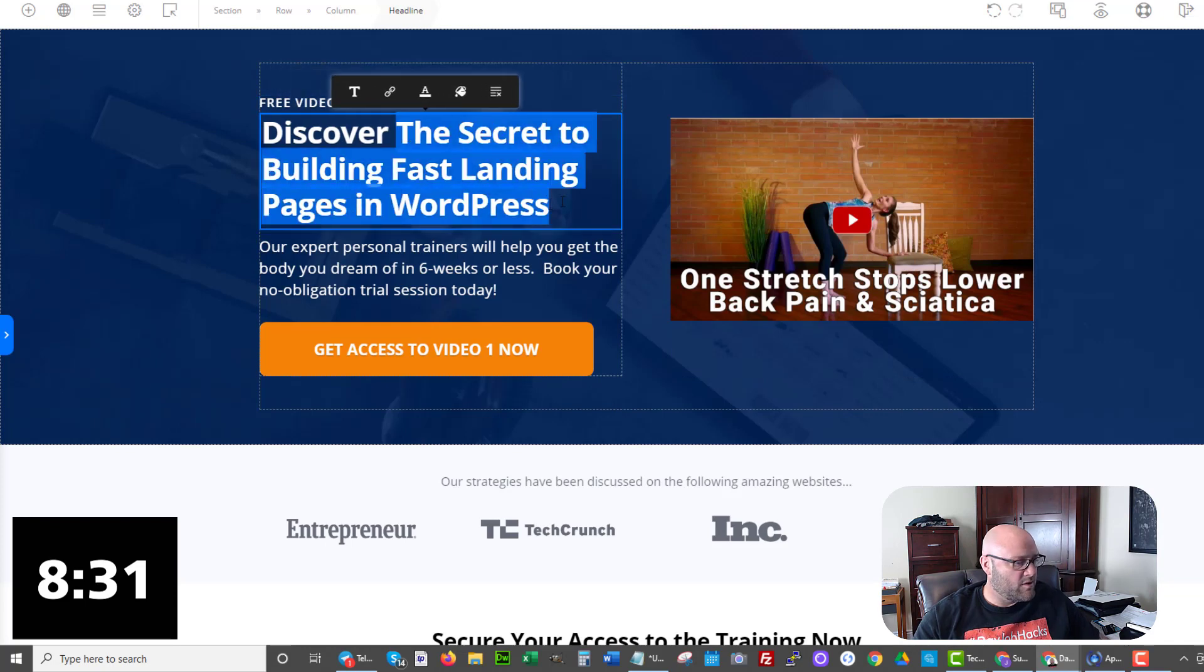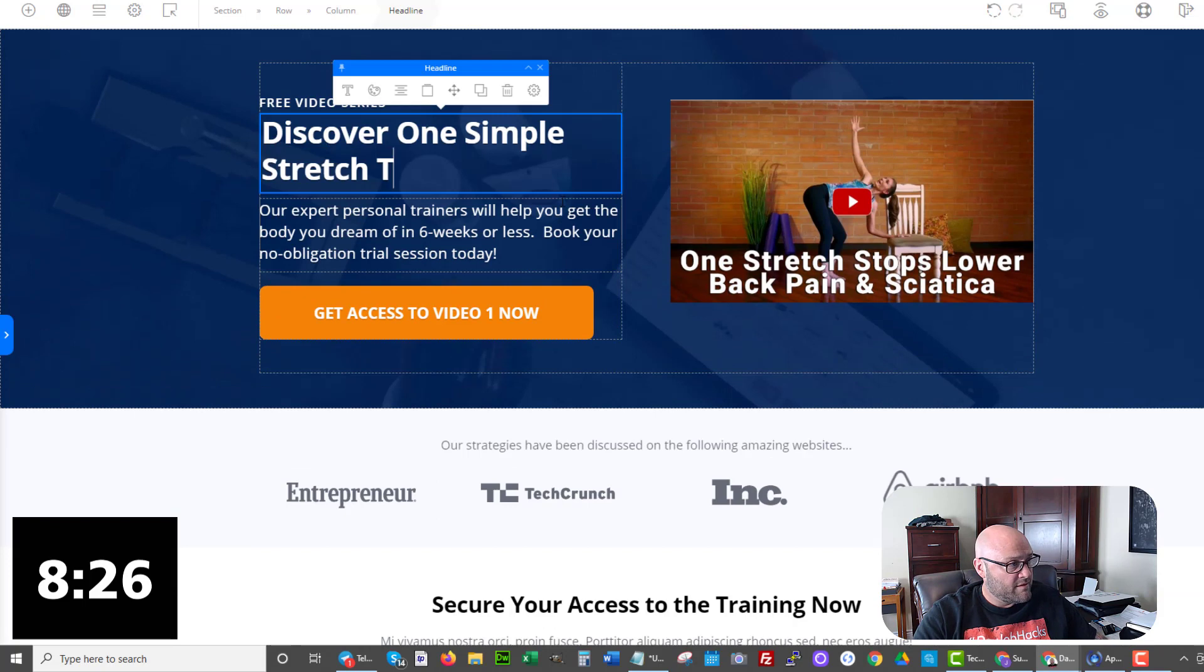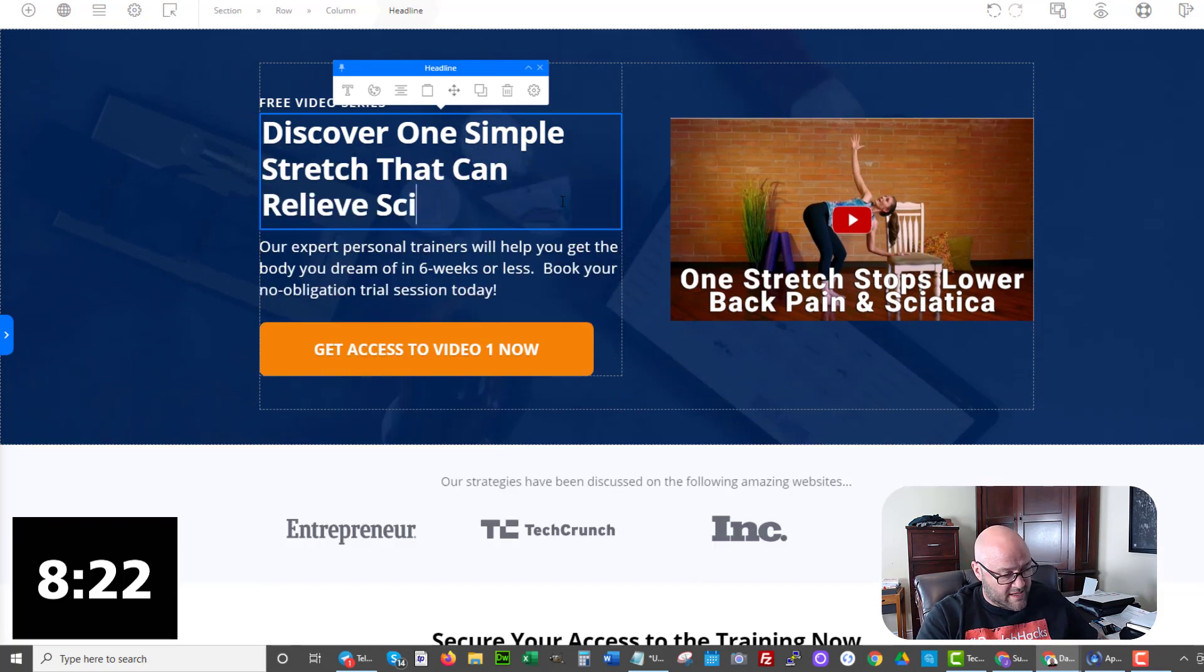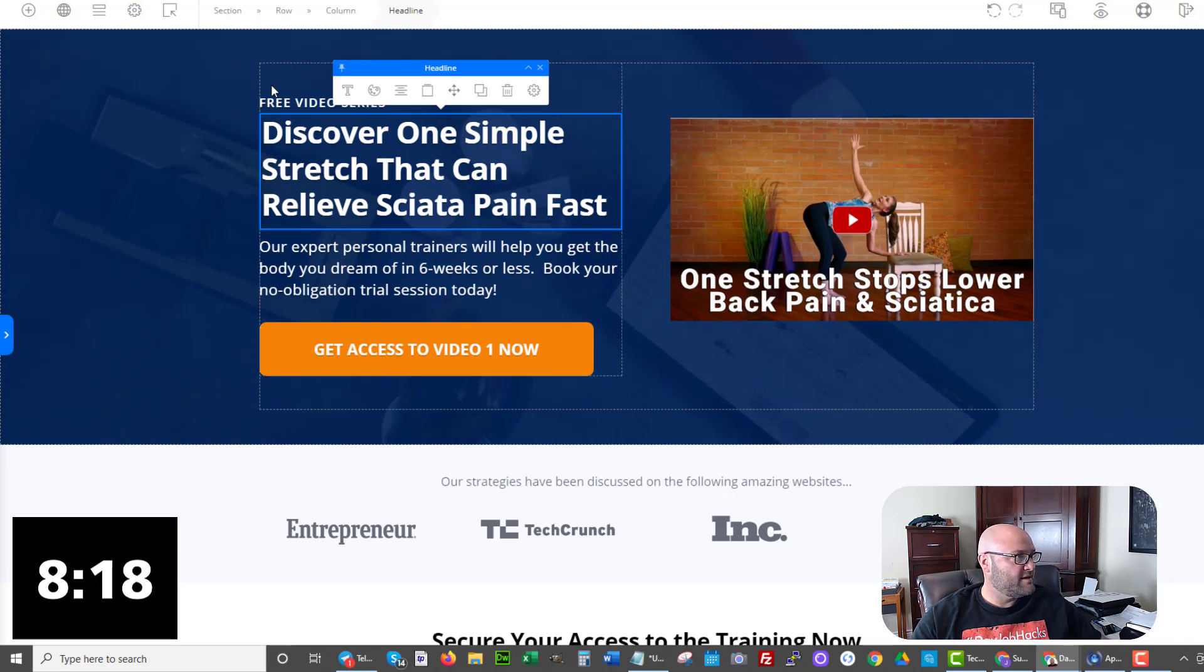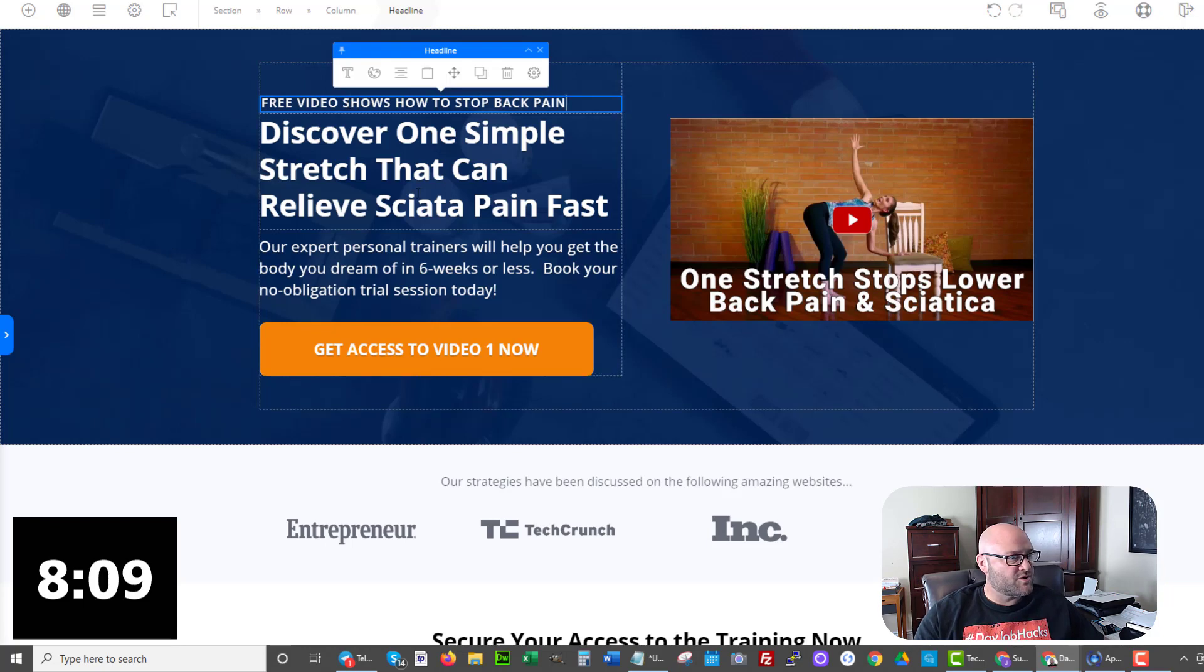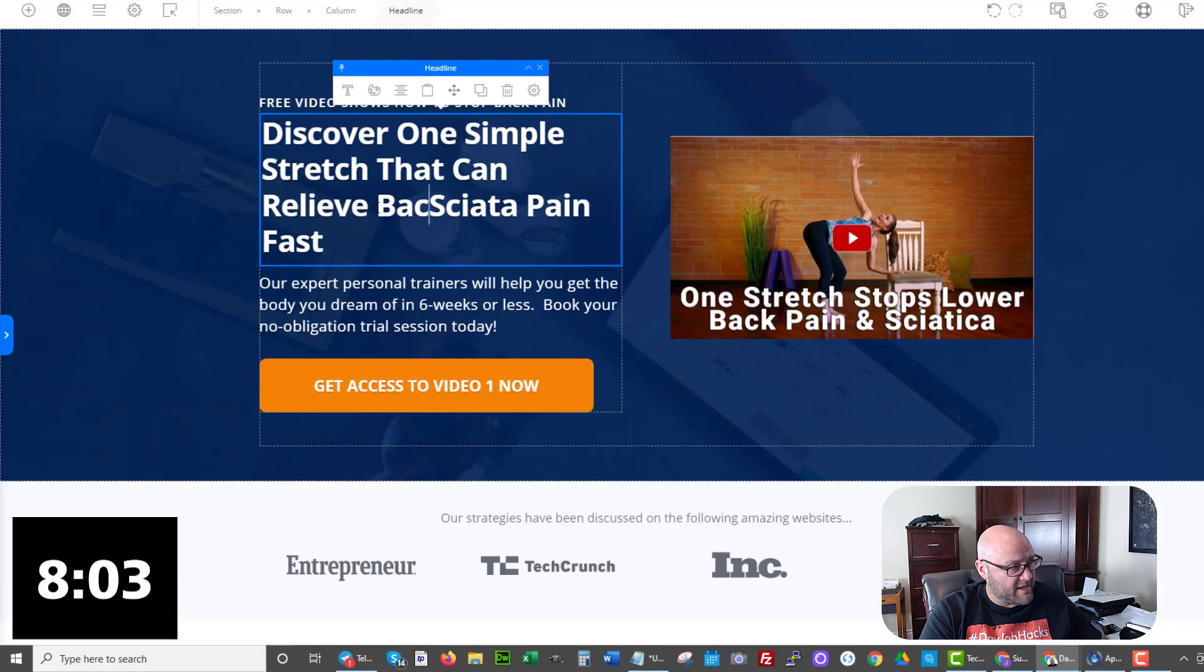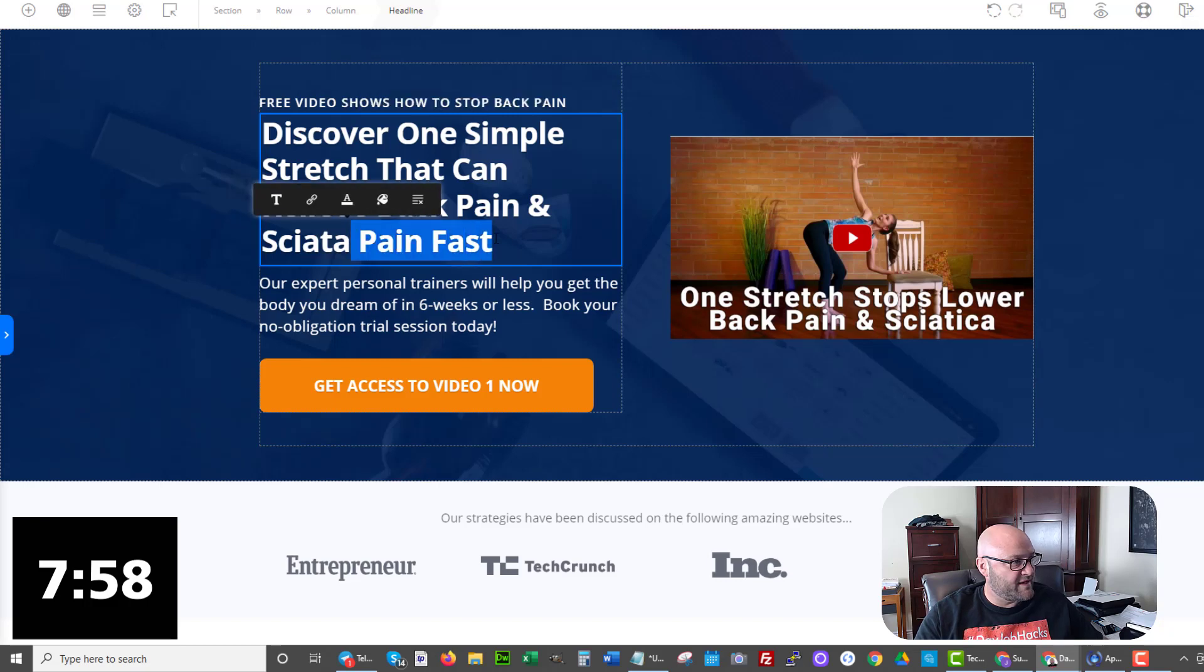Let's change this first. Discover one simple stretch that can relieve sciatica pain fast. Something like this. I'm going to change this free video. Free video shows how to stop back pain. Discover one simple stretch that can relieve back pain and sciatica. Let's say that pain and sciatica. And you can see it matches what the video is about to show them.